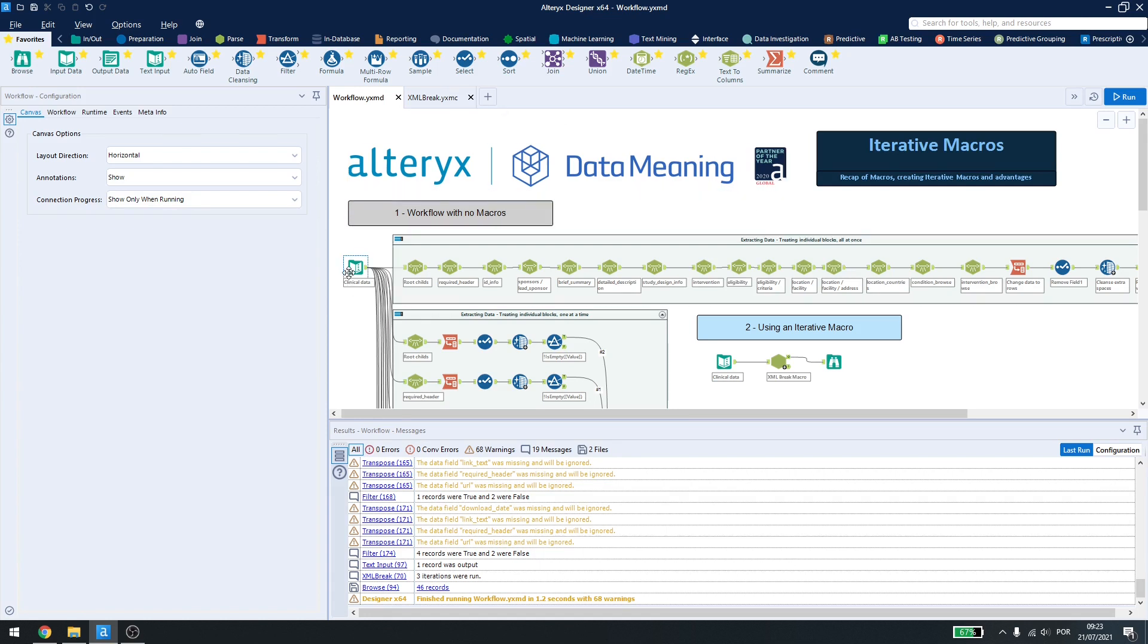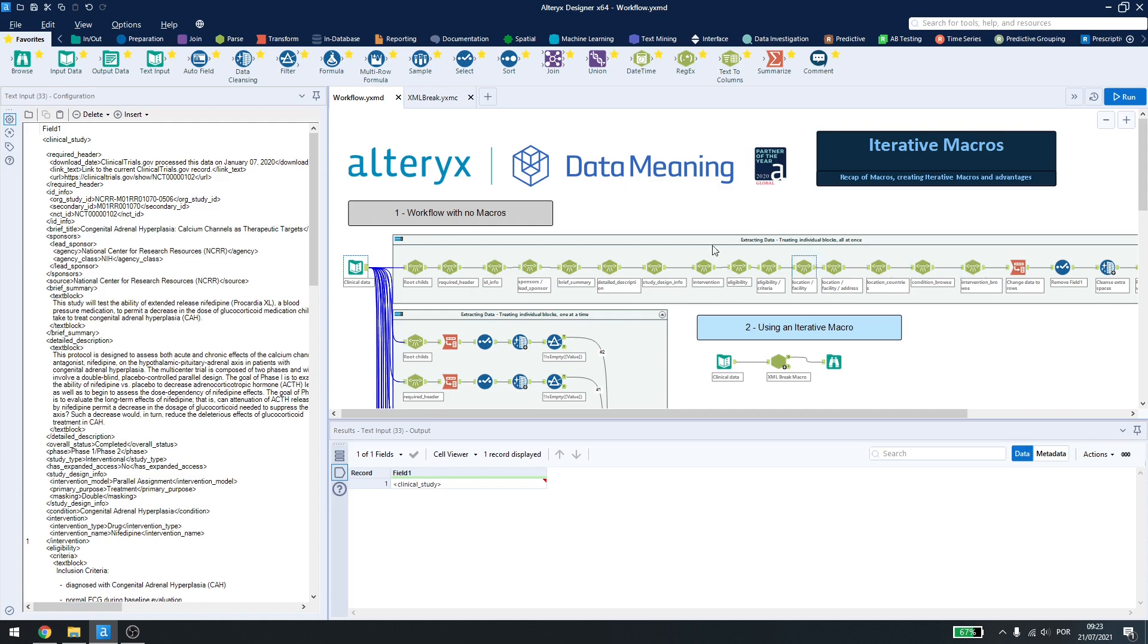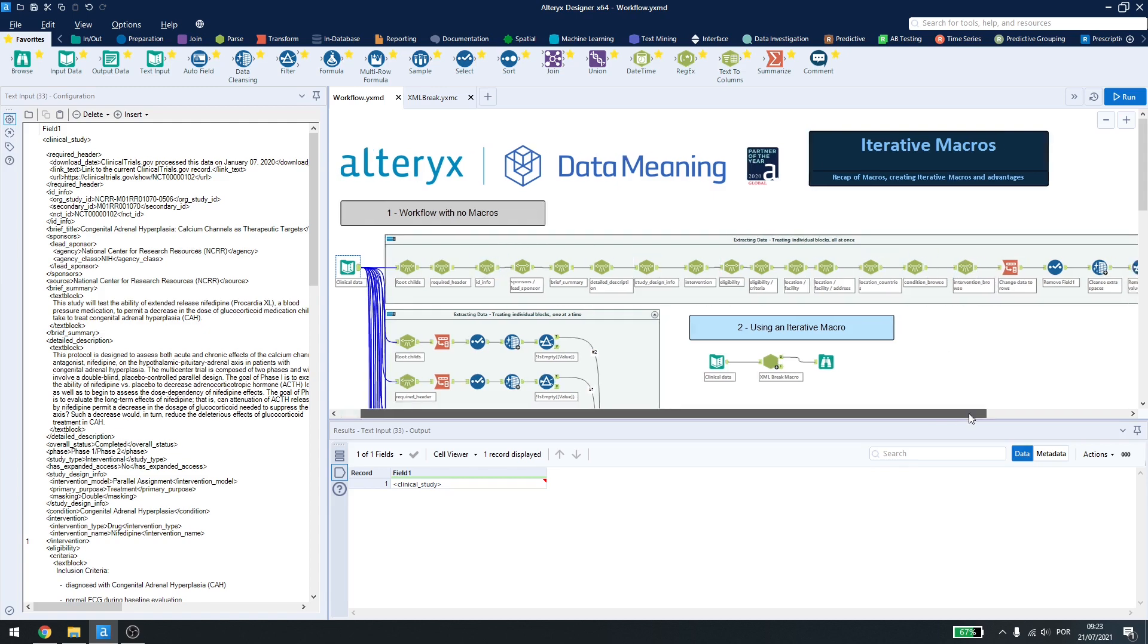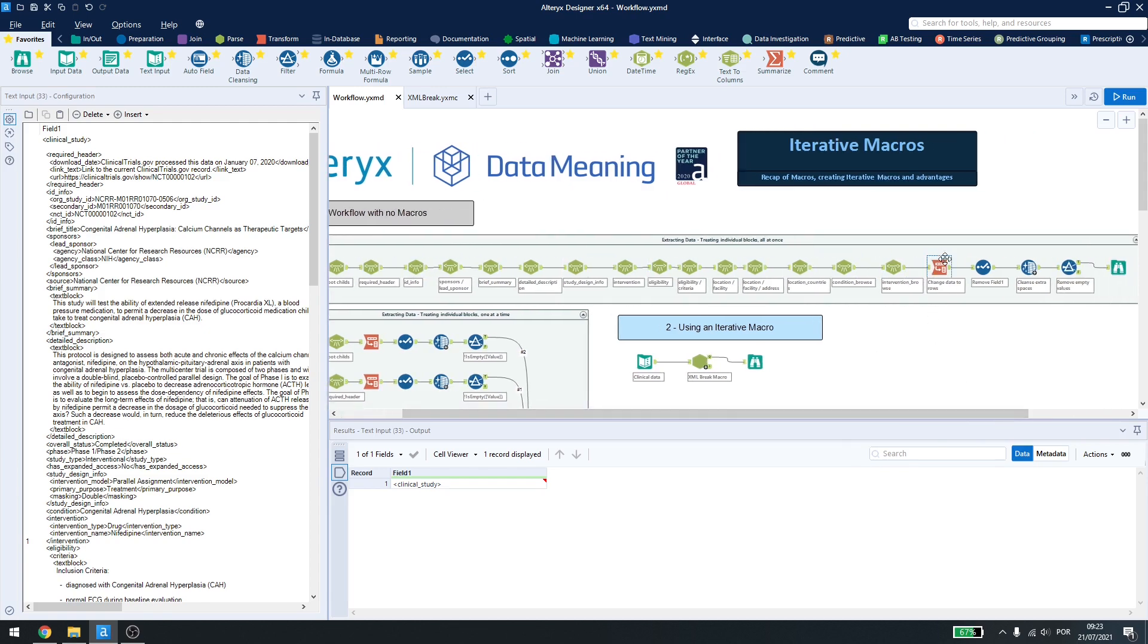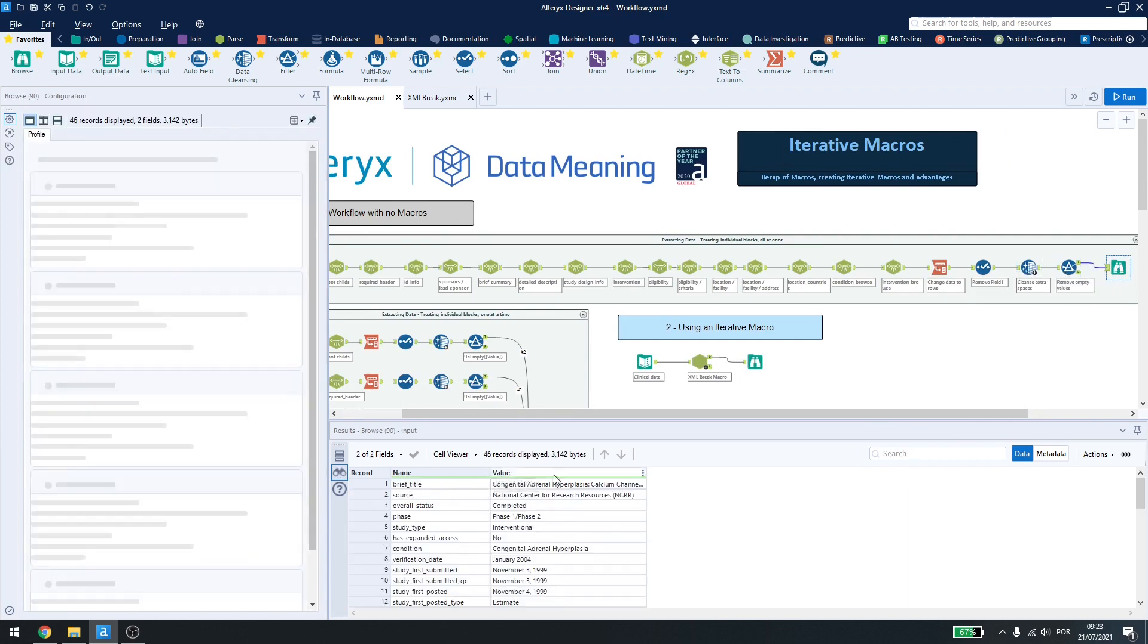Here I have an example of an XML file that I want to break down the information. You can see that I can do this in three ways. First, I can treat every parsing here using many different XML parse tools and then just use a transpose, a select, a data cleansing and a filter to get my results.